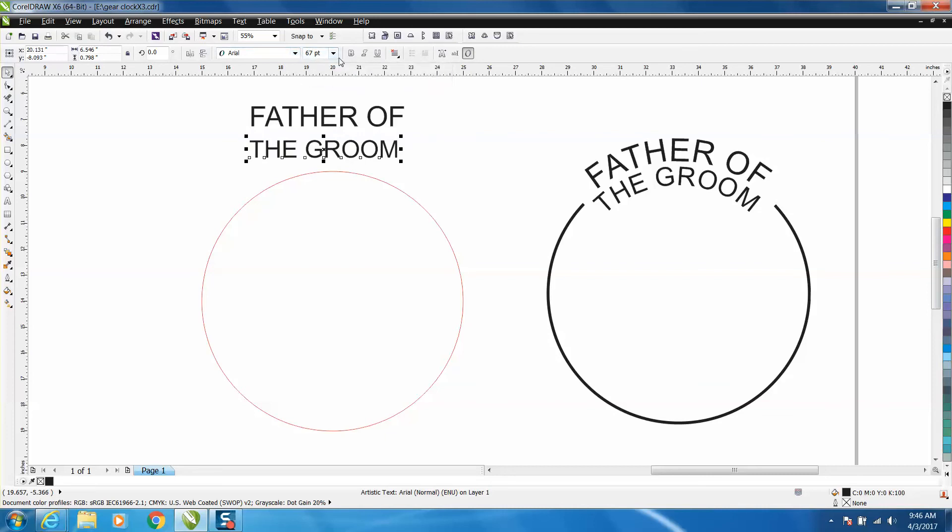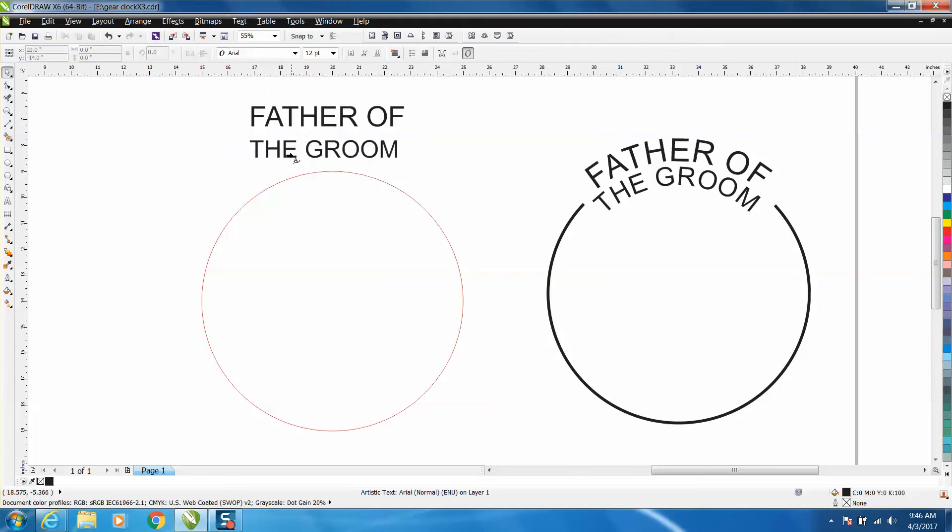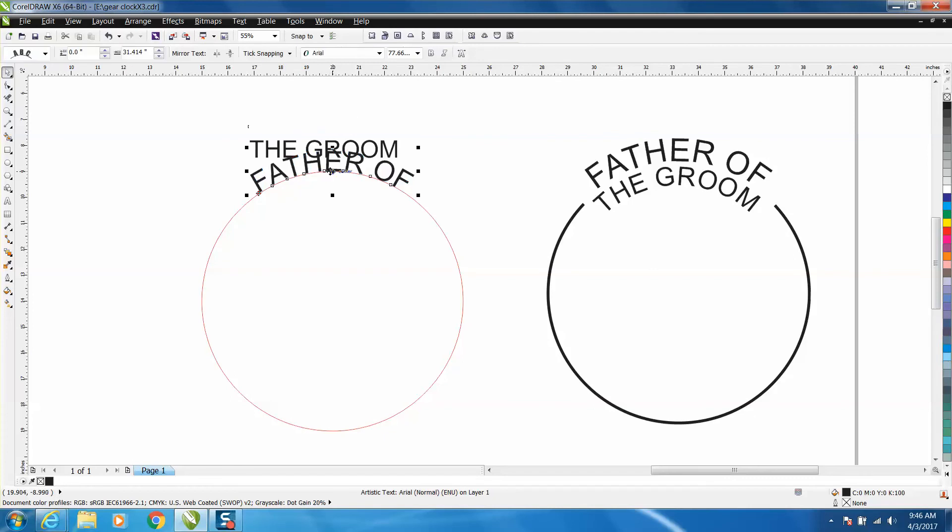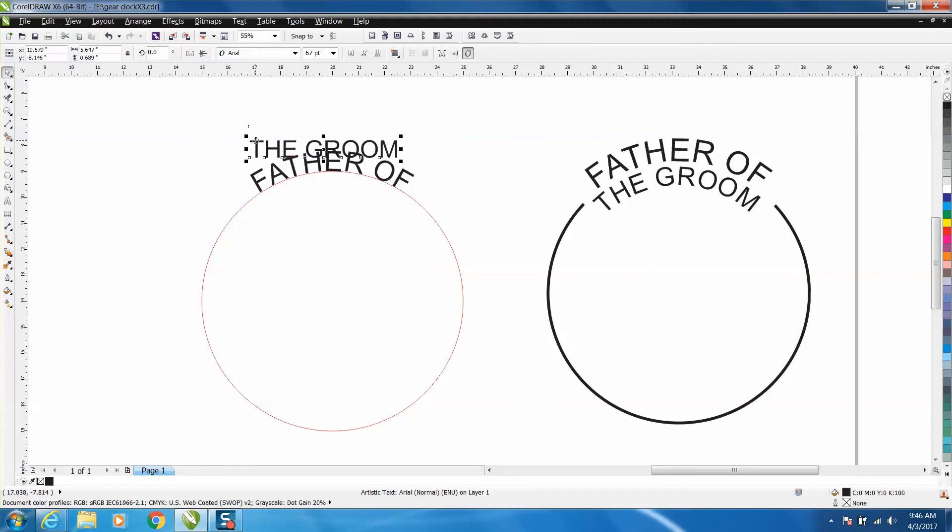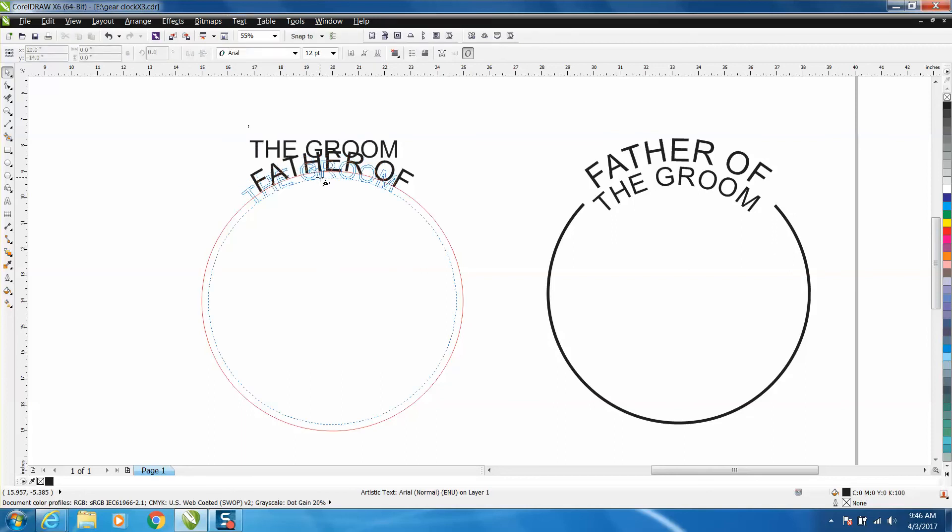Take your Father of, go to Text, fit to path, and when you see that red line it means you're in the center. Grab the groom, Text, fit to path, and put it right below it, and see that red line.